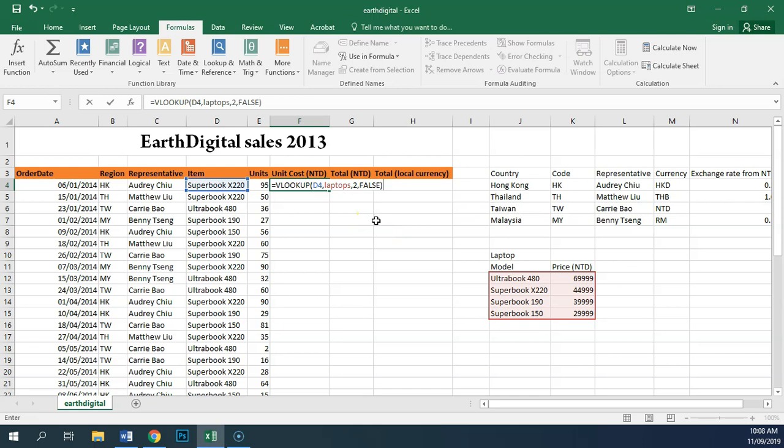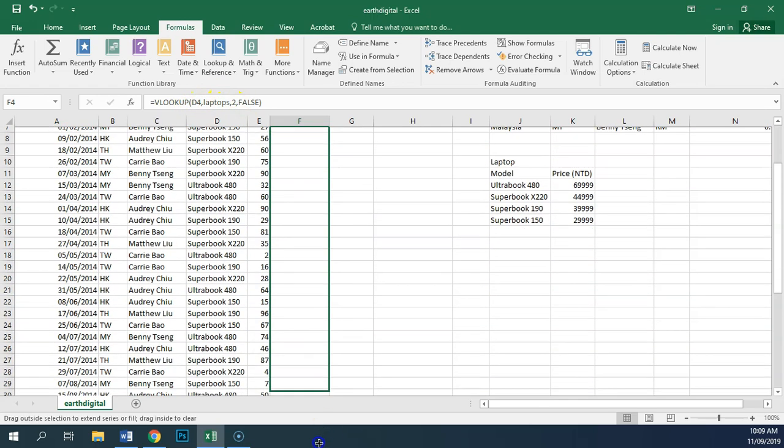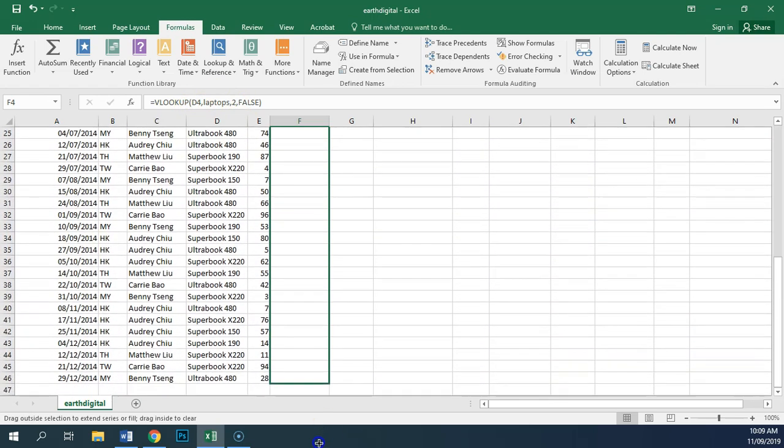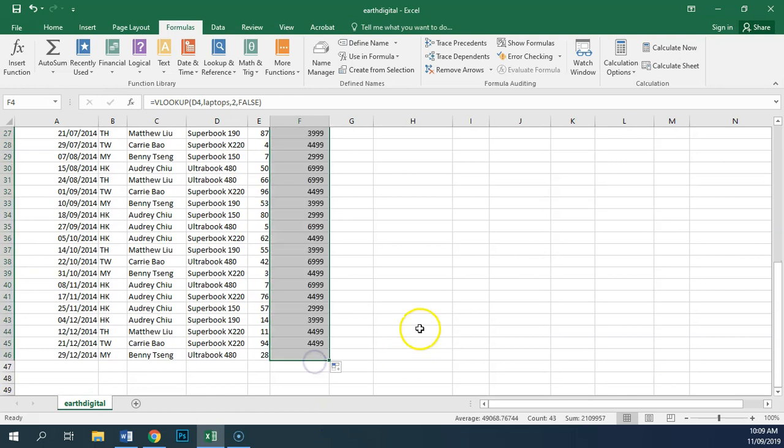Close our brackets, and this time we don't need any absolute ranges because we've got a named range, and that will not change as we replicate this all the way down the column.